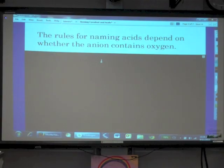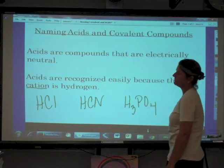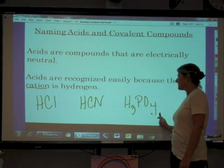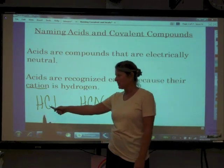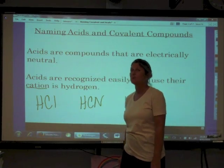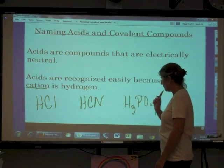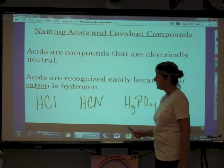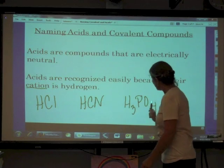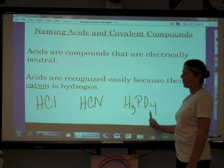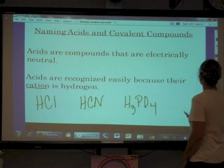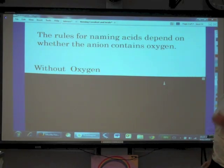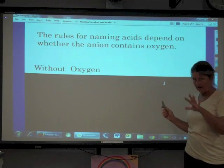The rules for naming acids depend on whether the anion contains oxygen. H3PO4 has an anion that contains oxygen, whereas HCN and HCl do not. So the rules for naming these two groups of acids are different. Let's start with acids whose anions have no oxygens.